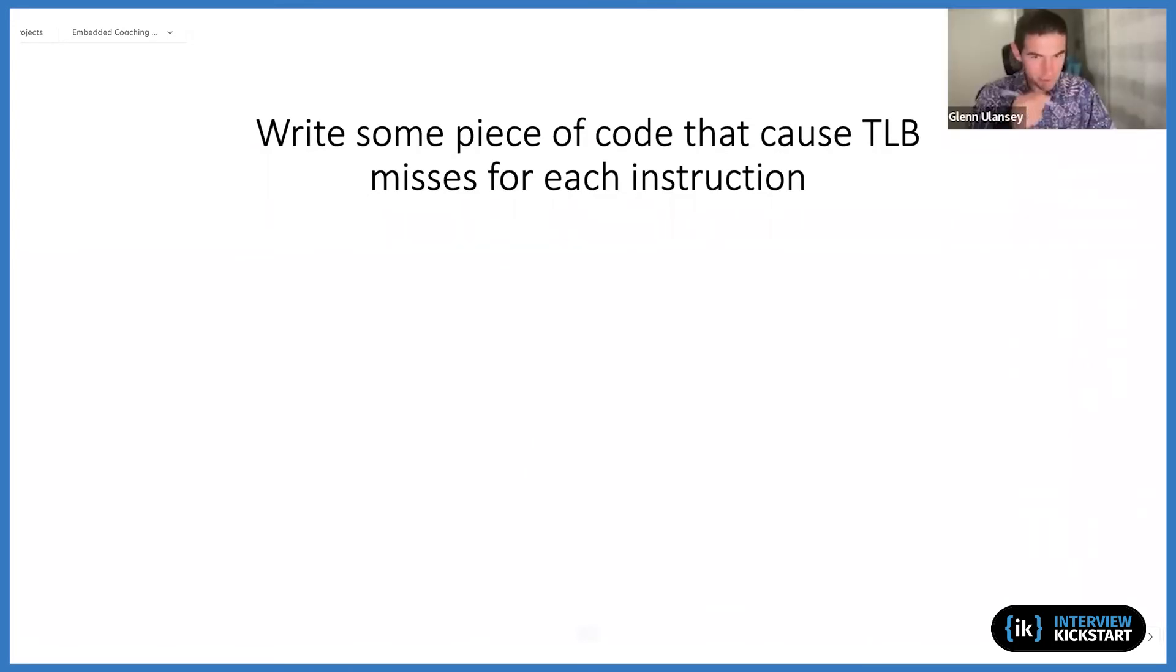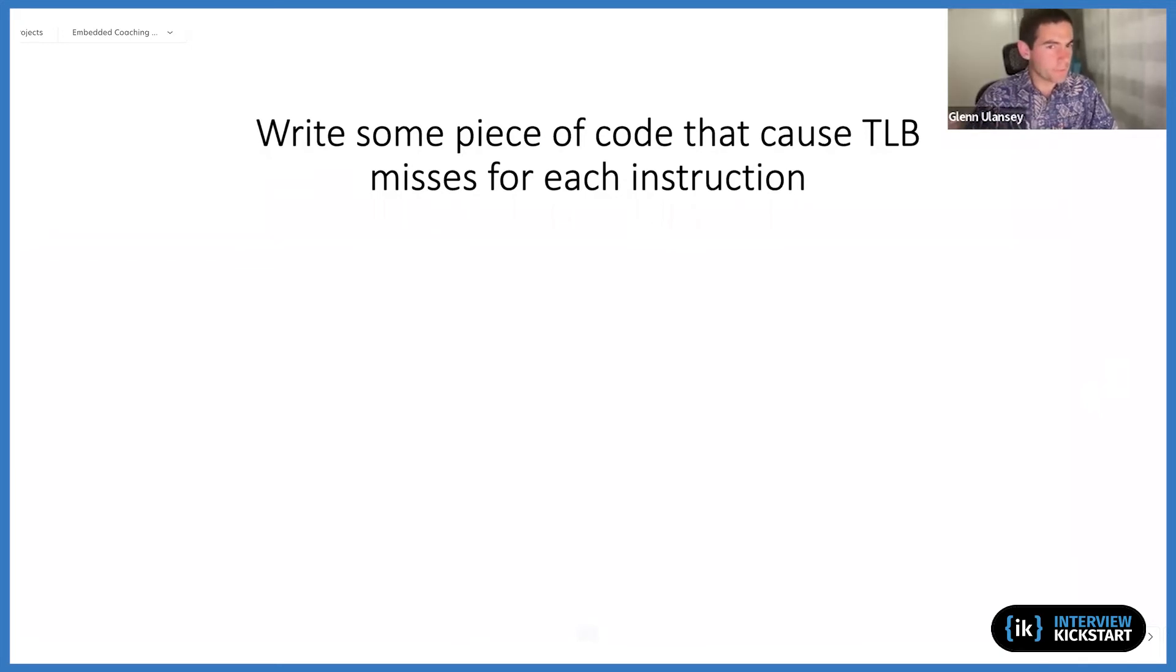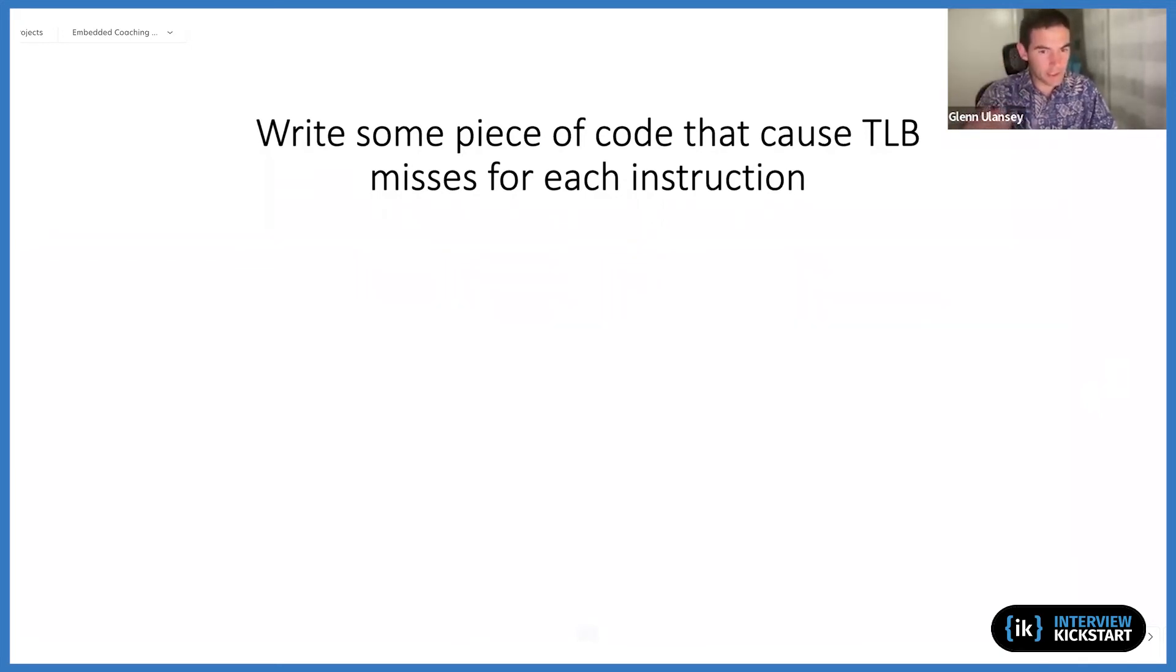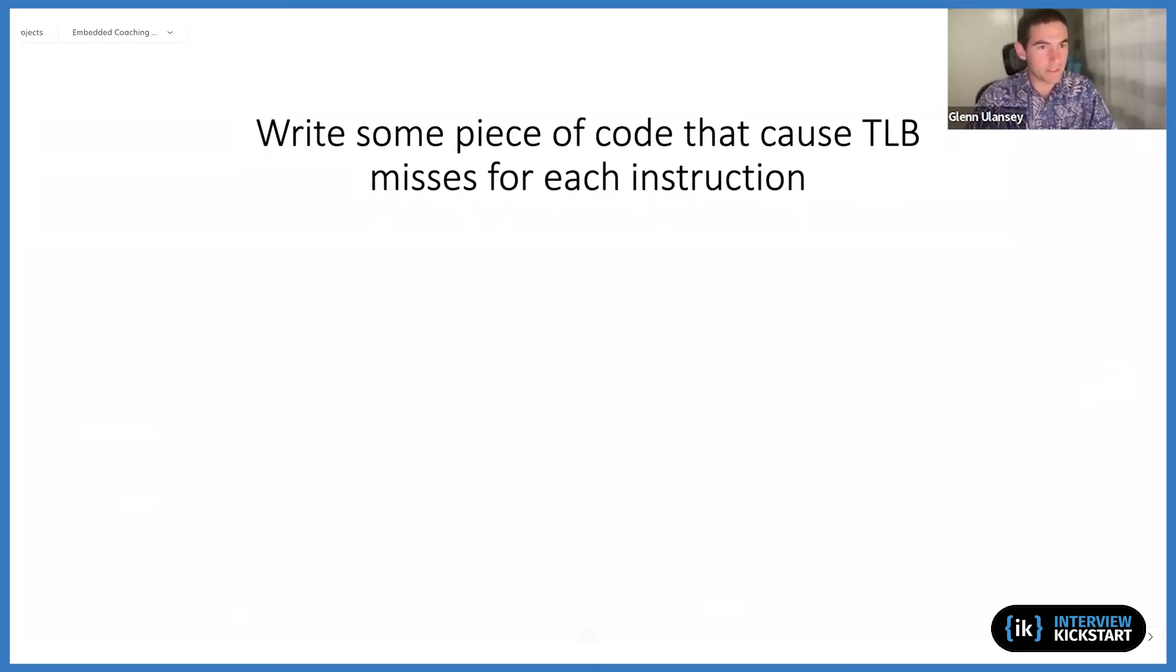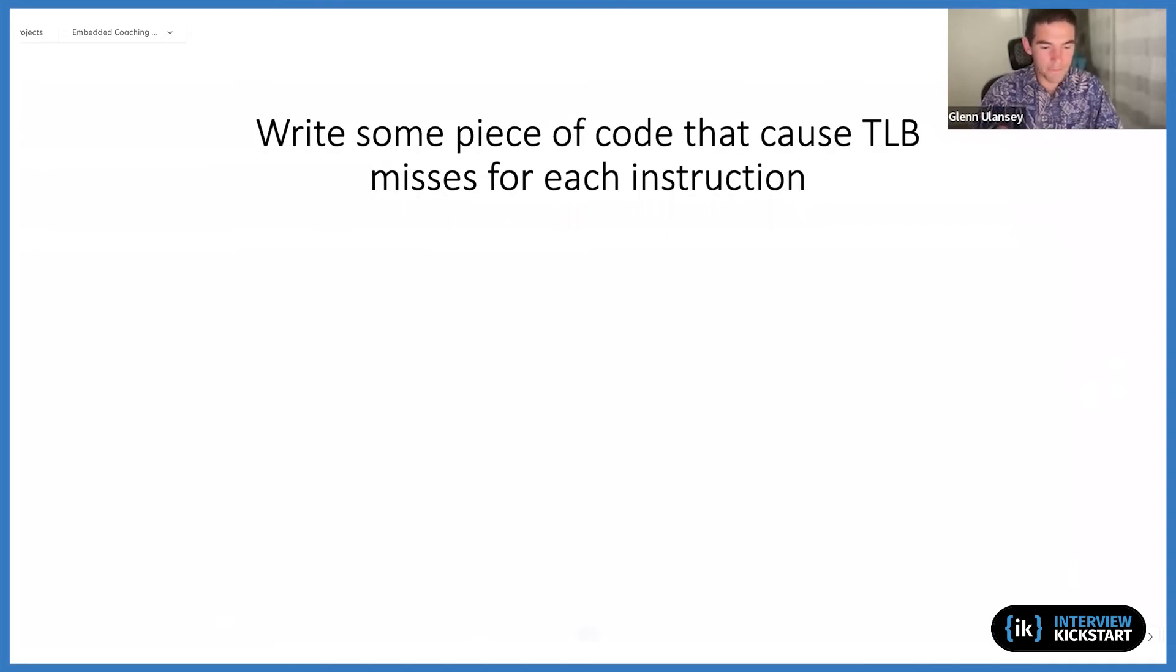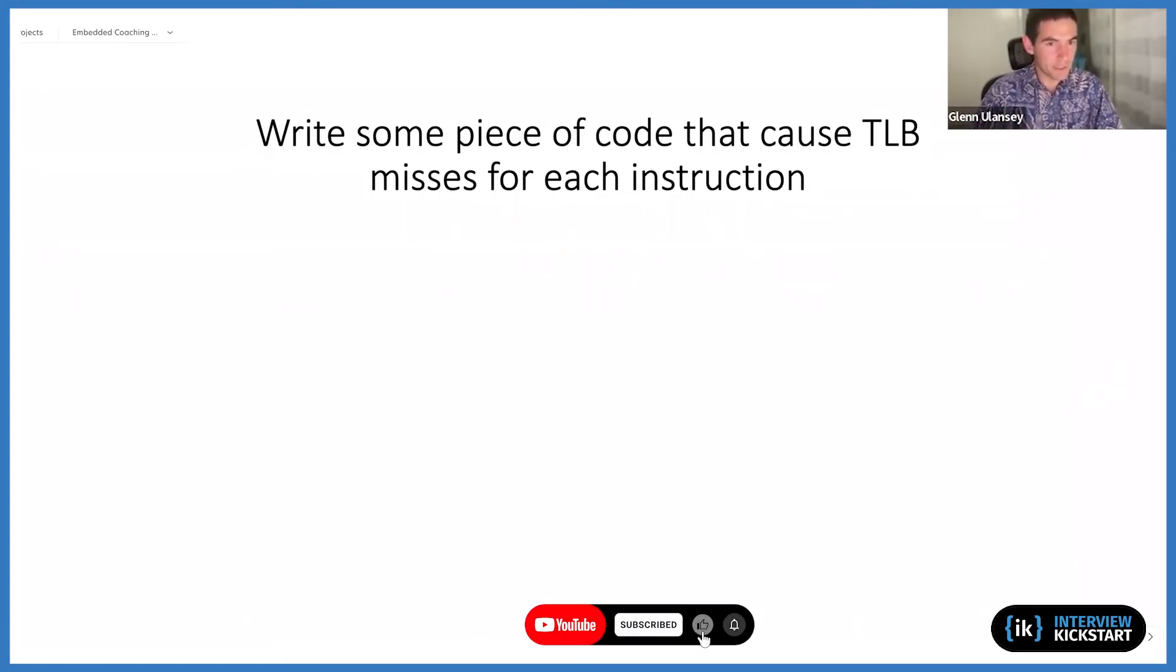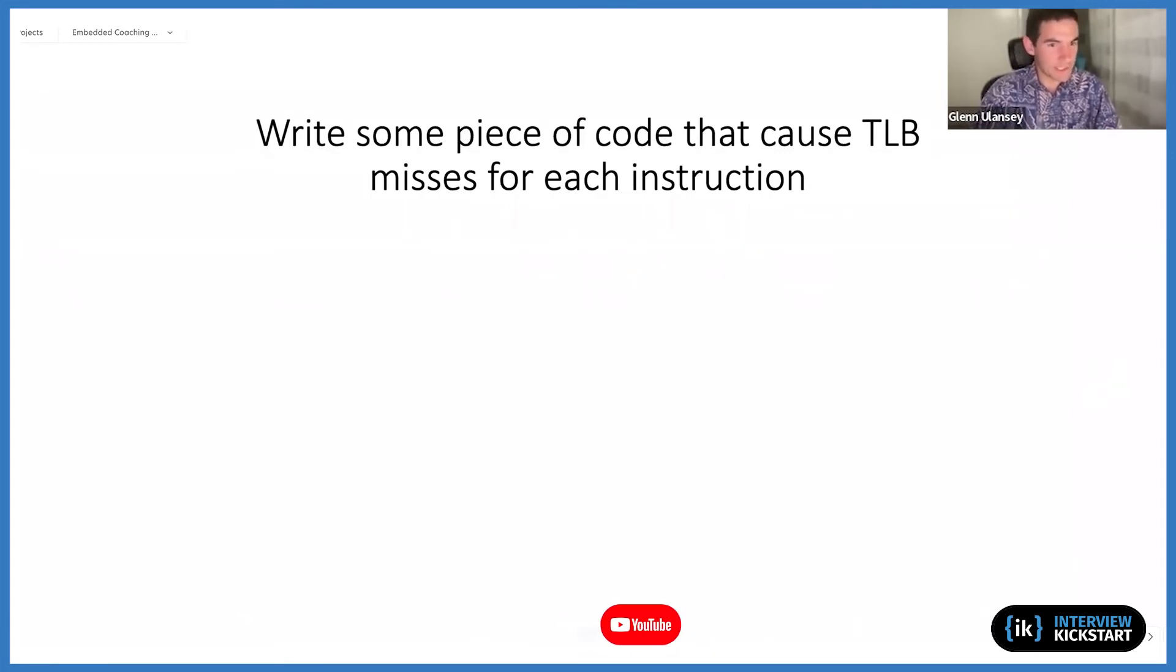Yeah, yeah. One thing that could potentially be tricky with this question is if it truly wants every instruction to cause a TLB miss, then you couldn't even have a for loop. Because in your for loop, some of the instructions are just incrementing registers—they're not memory accesses and wouldn't cause a TLB miss. So if you truly wanted to have code that would cause TLB misses for every instruction, you couldn't have any for loops. You couldn't generate a random number because generating that random number is a bunch of instructions that will succeed.